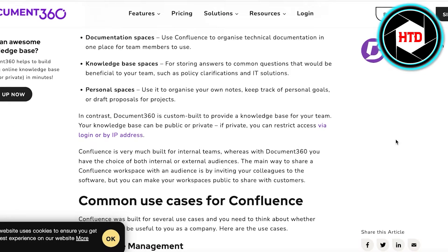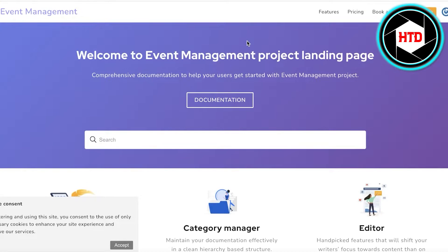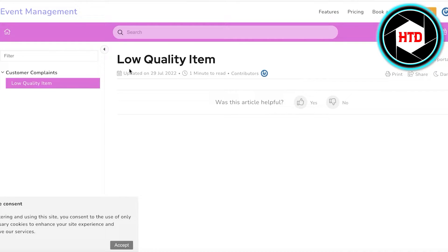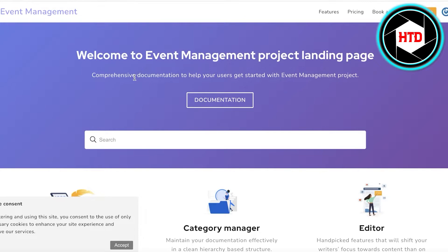Document 360 is custom built to provide a knowledge base for your team, and you can choose to make that knowledge public or private by restricting access to IP addresses or login. So Confluence is very much built for internal teams, while with Document 360 you can choose to share your resources with both internal and external audiences. For example, in an event management website, you can make documentation a public item so customers could visit articles on topics like what to do if you receive a defective item.